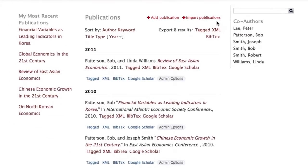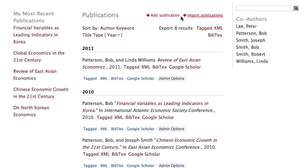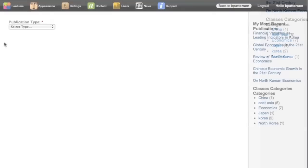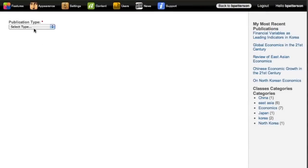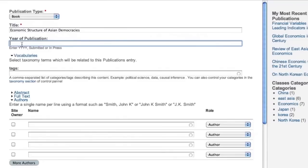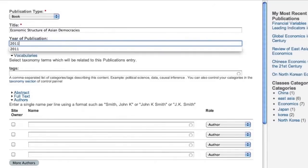Publications can be imported using BibTeX or other importable formats, or added manually as you publish. Once added, they can be easily imported directly to your annual activity report.